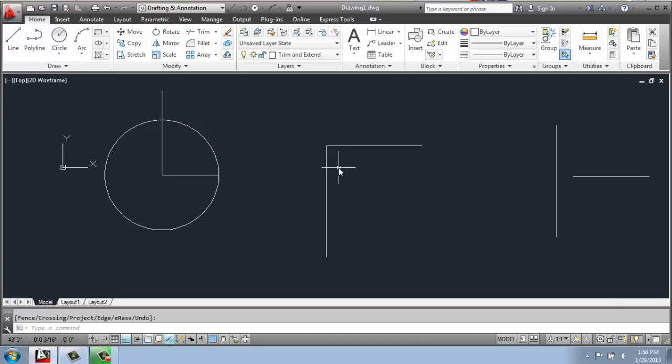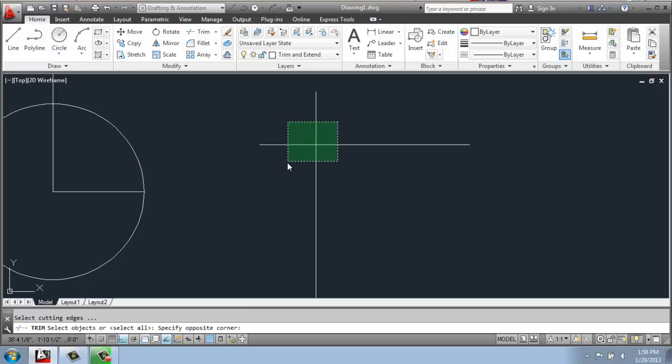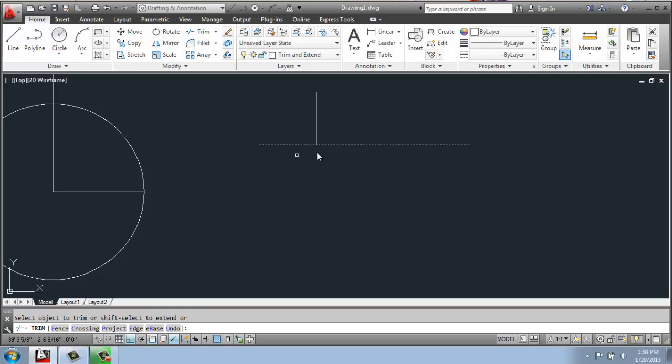If I just do control Z to undo that quickly and trim again, I can select the lines, hit enter, and you'll see that I can pick any one of these and it will cut it off. And as long as you have that crossing element going through there, it will actually cut it.